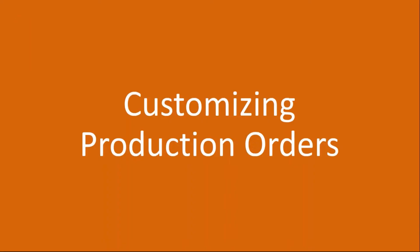This conference will now be recorded. Okay, so we'll be starting our next topic that is customizing production.